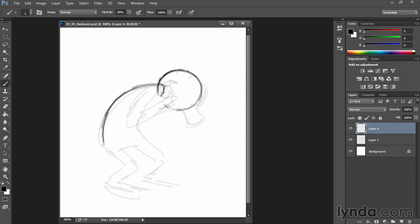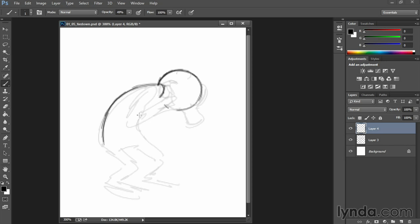And tie down some details too, like does the shoulder overlap the head? And the purpose of doing this is to develop a comfort level with drawing basic shapes for poses. And this will be ideal later on in the course for doing thumbnail sketches and reference poses for other characters.